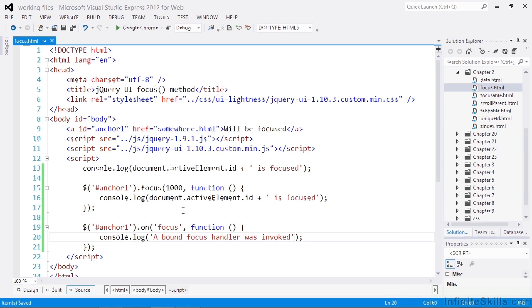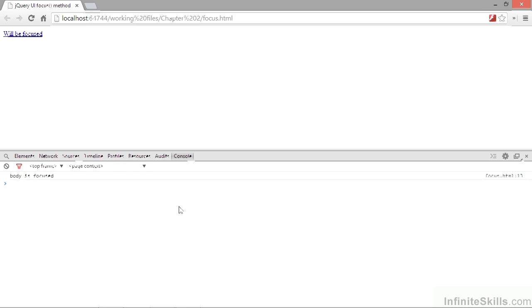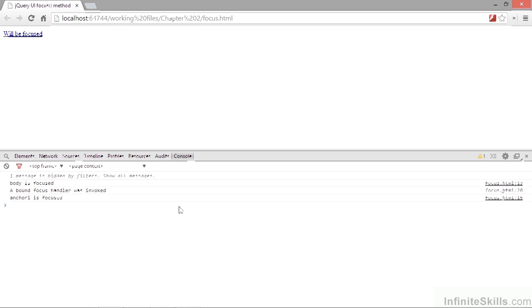Let's go back to the page once again. And as you can see the other handler that we attached has also been invoked.